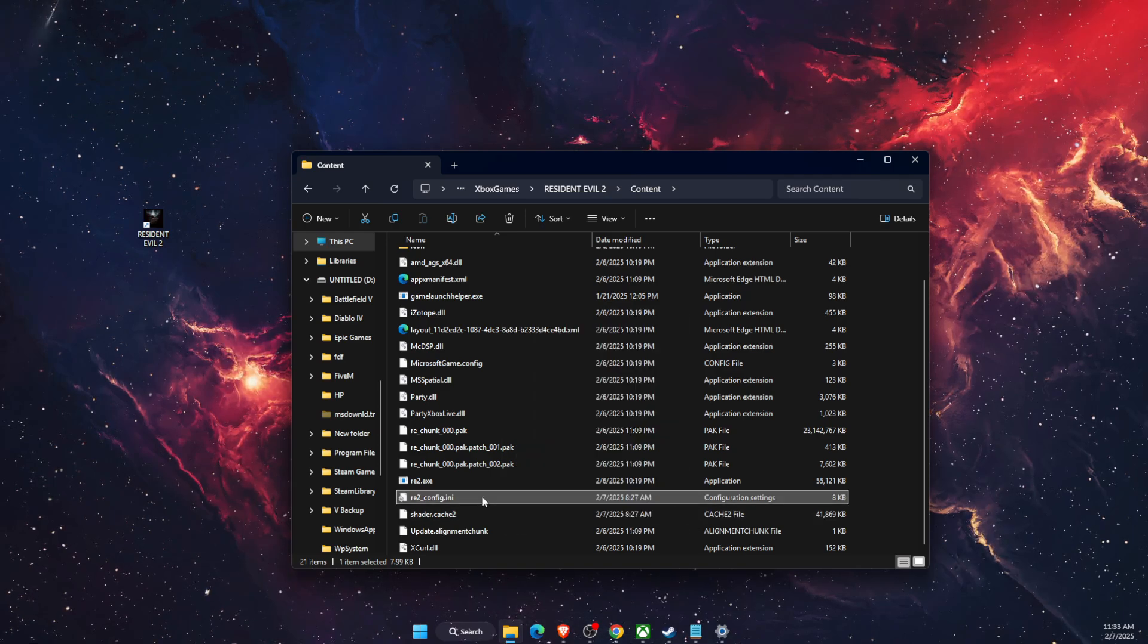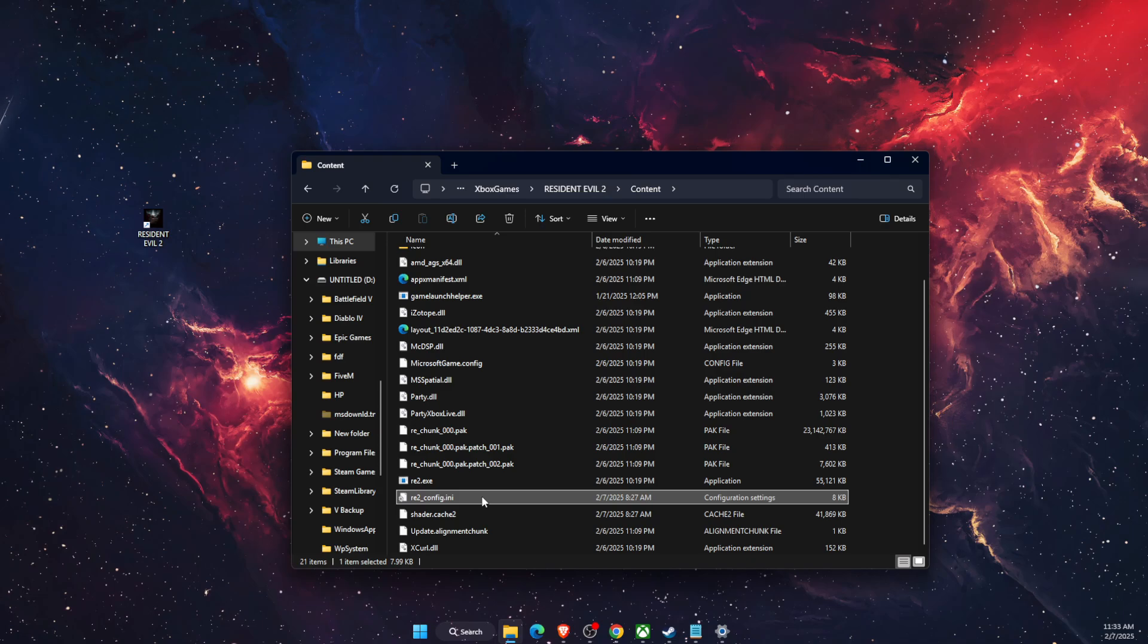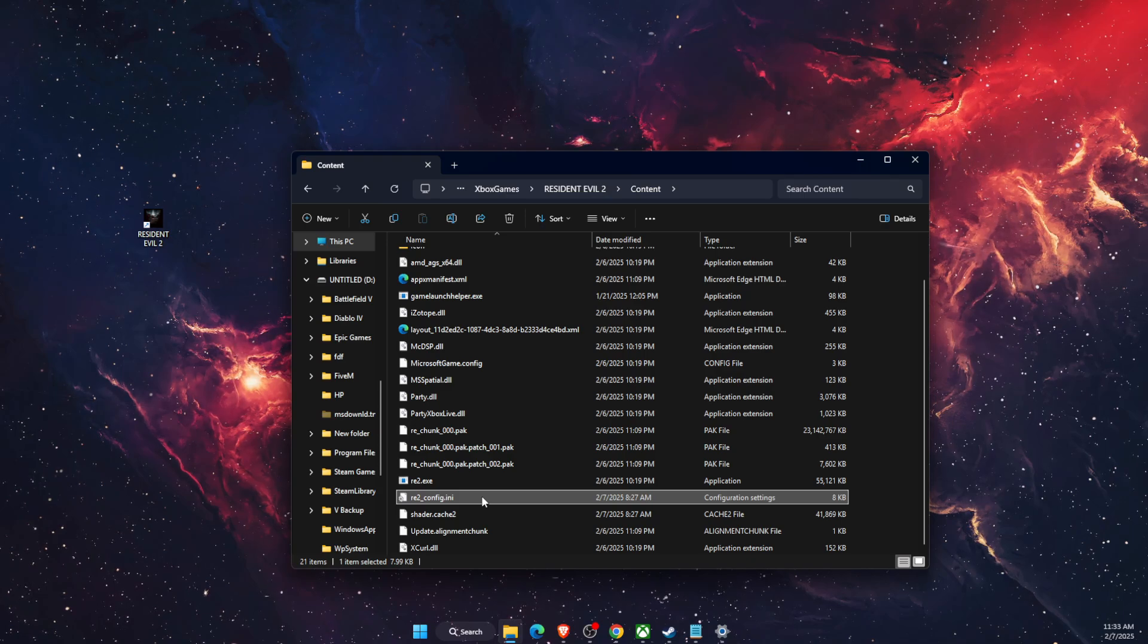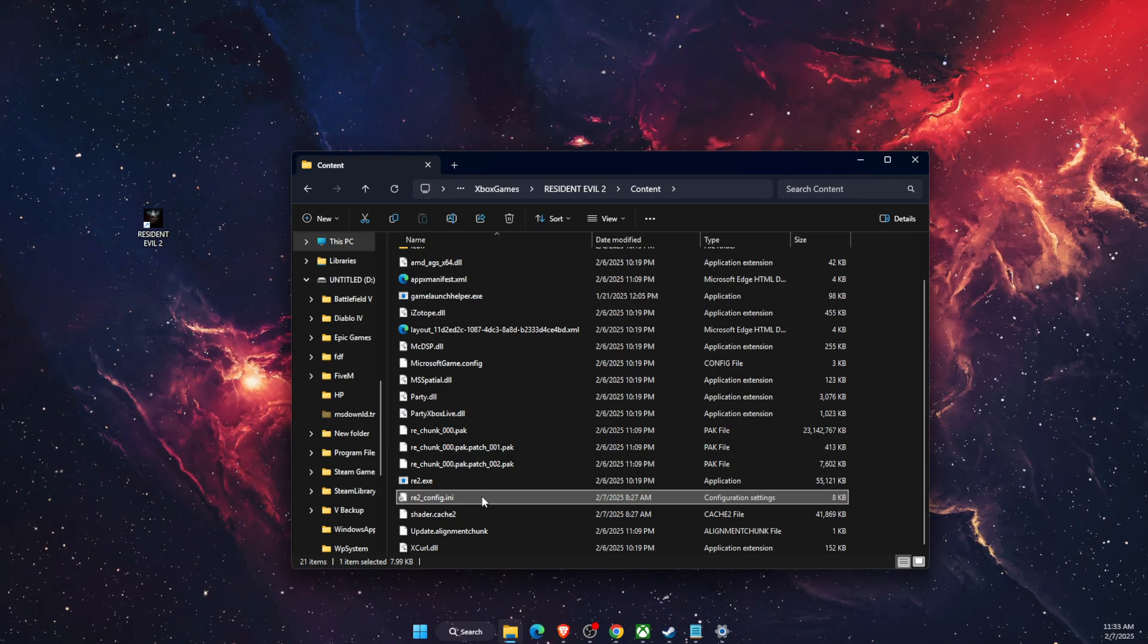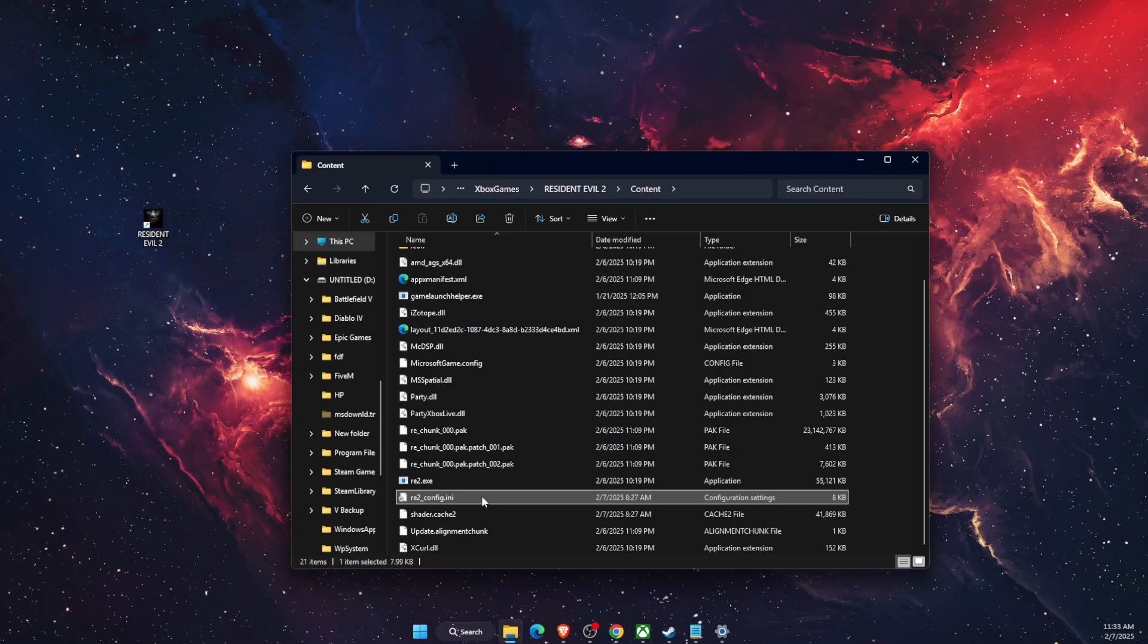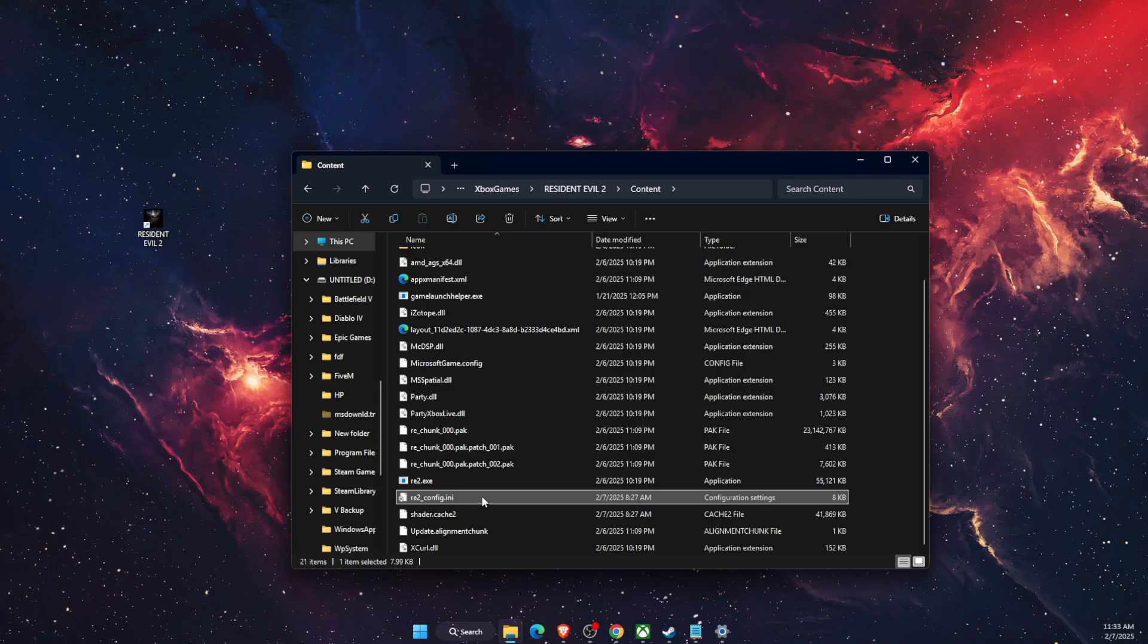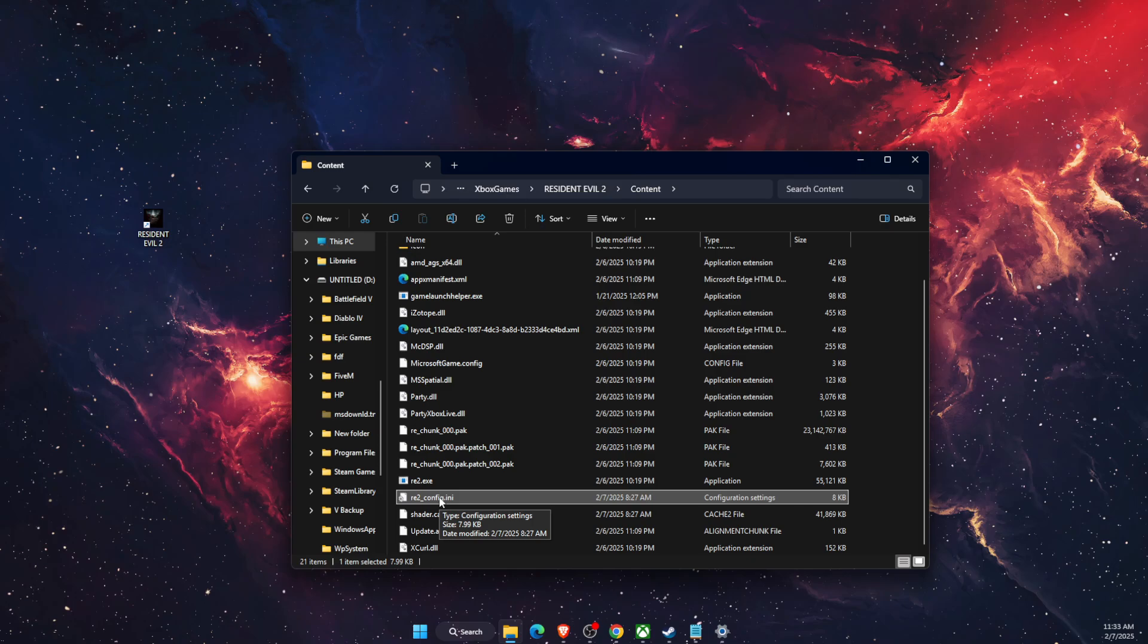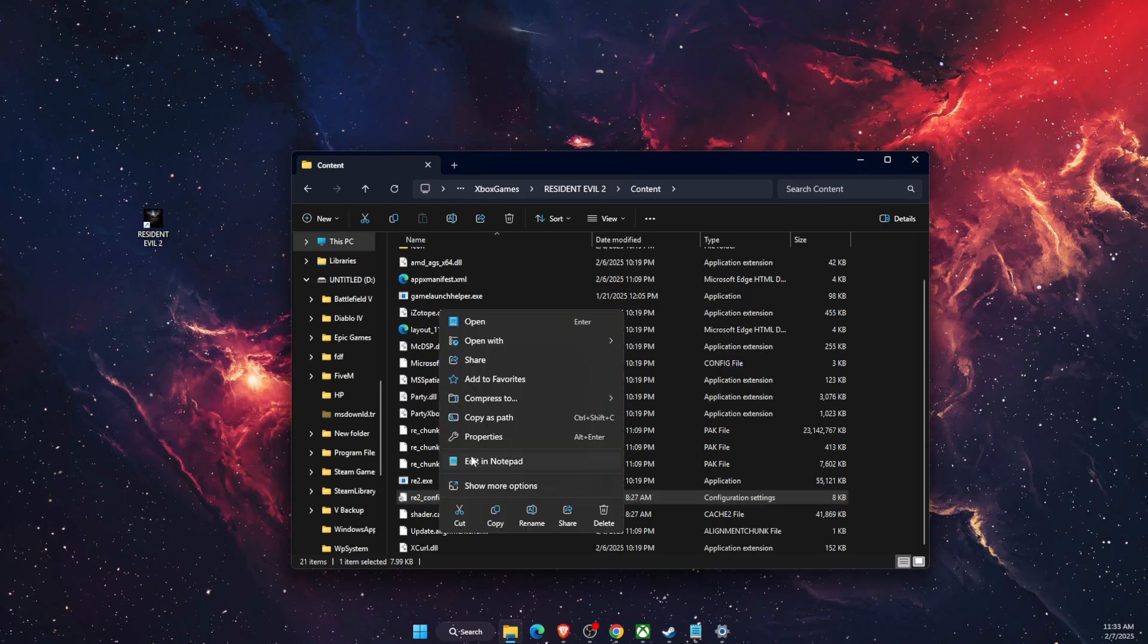After you do that, you want to see if the problem persists or not. Just go ahead and launch the game. If it's still there, then you want to open up this file in Notepad.